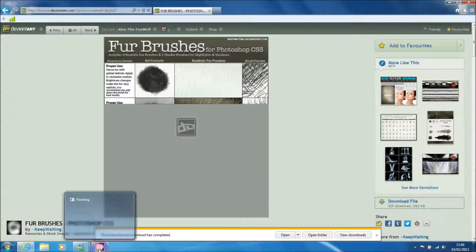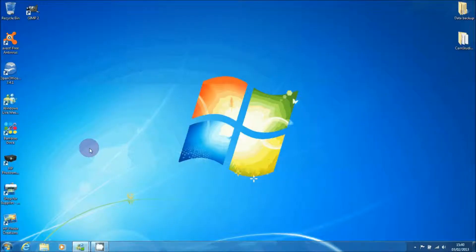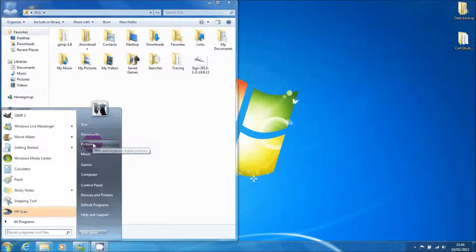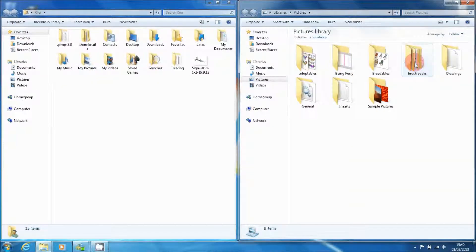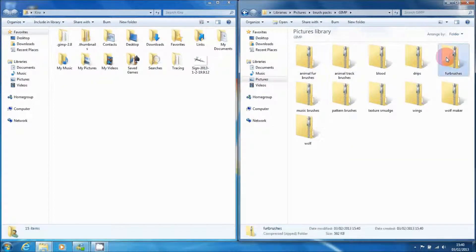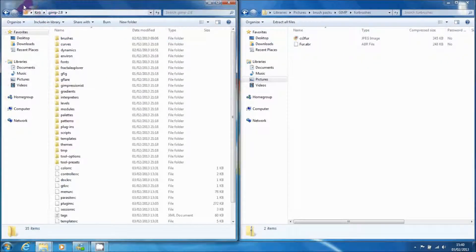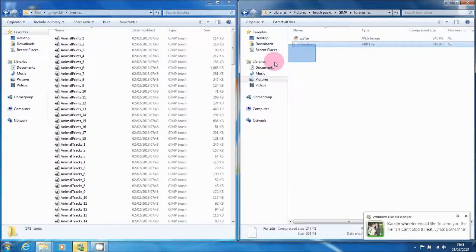Once you've downloaded it, you can close your internet browser and open up your personal folder which is named after your name and the folder which you saved the brushes in. There should be a folder in your own folder saying GIMP 2.8. Once you've gone into the GIMP 2.8 folder, press brushes and there should be a list of all the brushes you've downloaded.